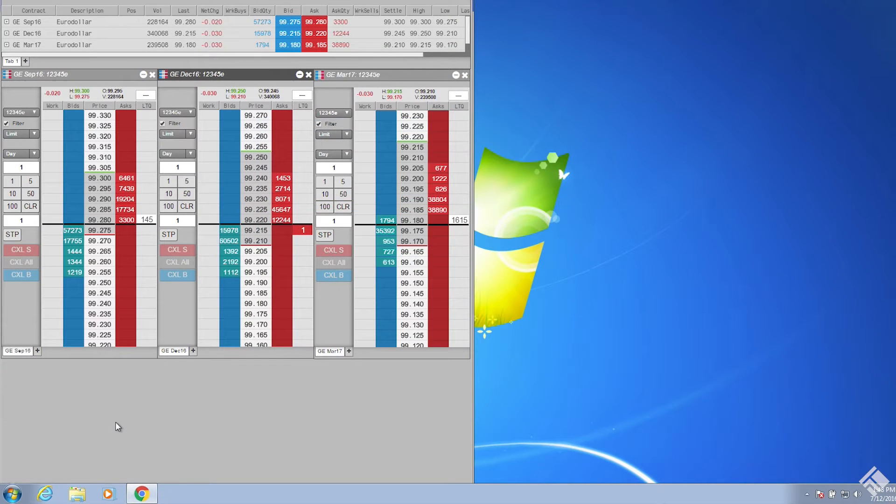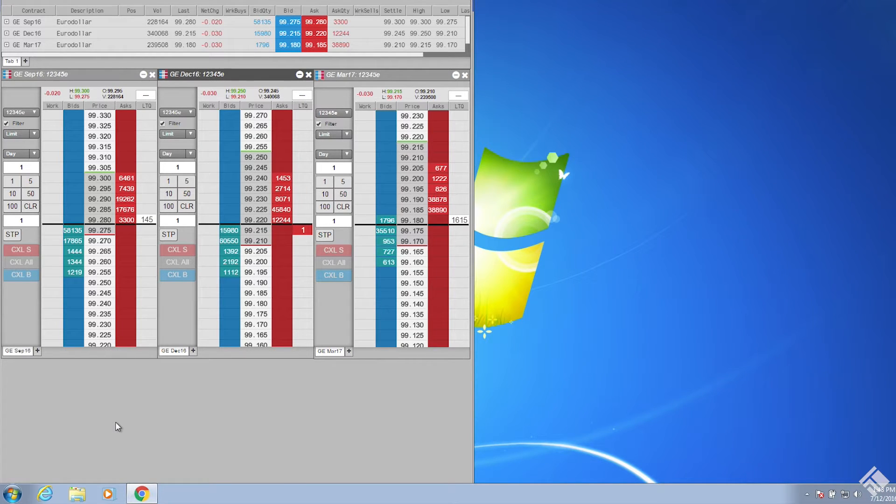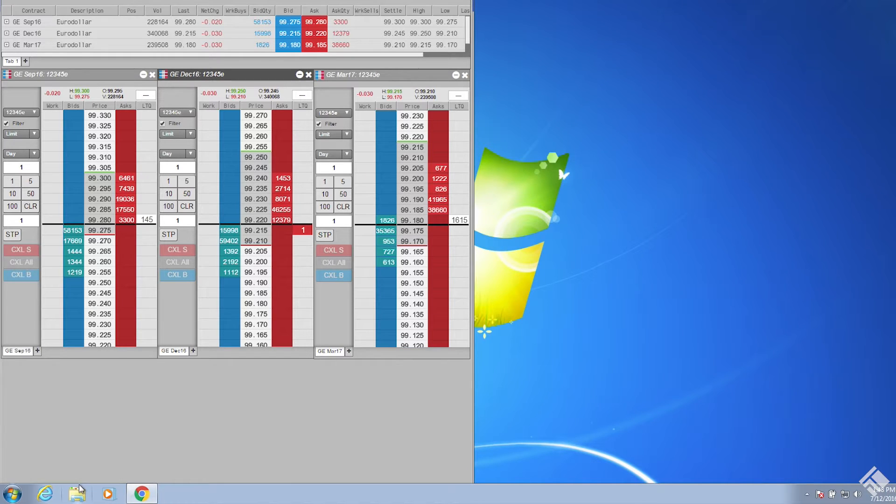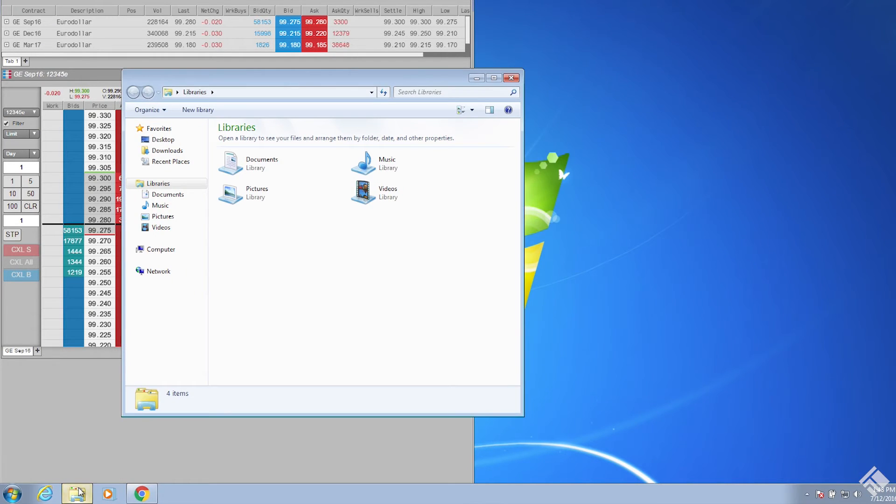With our add-in installed, we can connect TT to a spreadsheet. To demonstrate this, let's open the RTD sample spreadsheet that is included as part of the installation and connect it to Excel. This is located on our desktop.